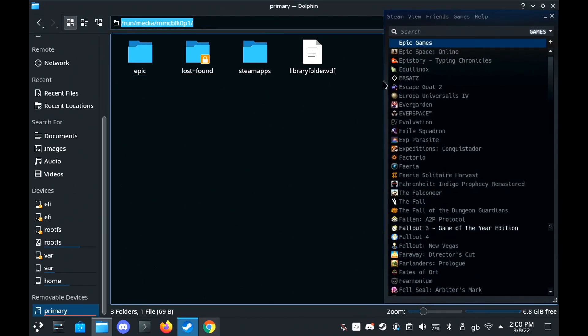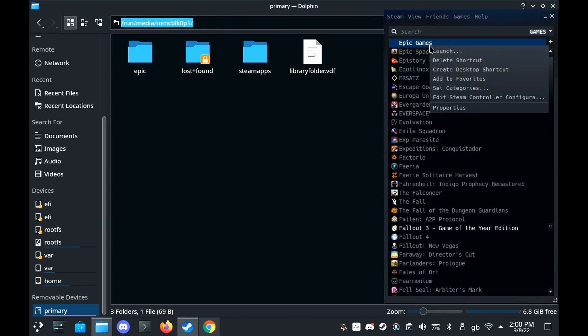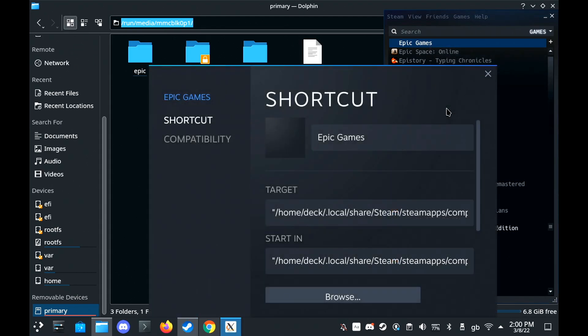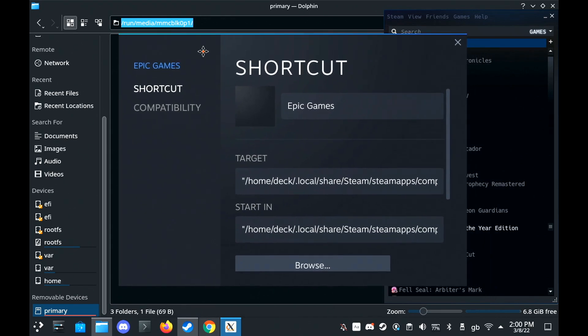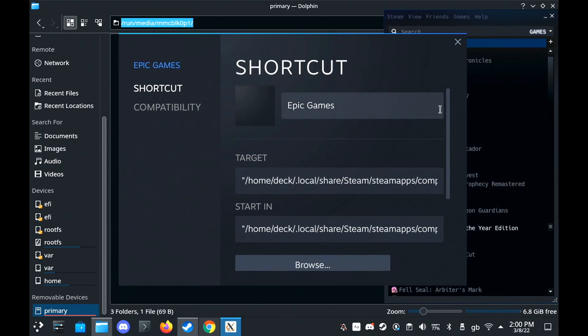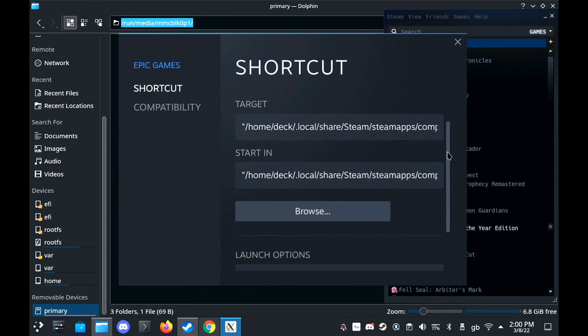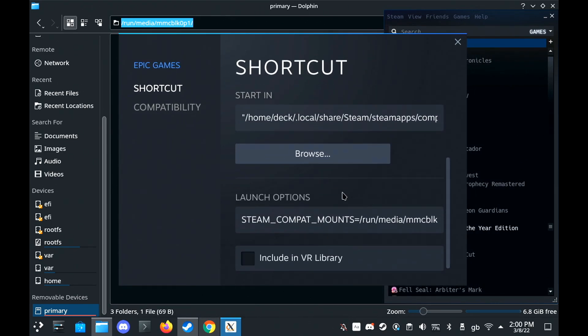What we're going to do is we're going to then go into the properties of your Epic Games launcher in Steam. Scroll down a bit. And where it says Launch Options, you need to put in, in capitals, STEAM_COMPAT_MOUNTS equals,